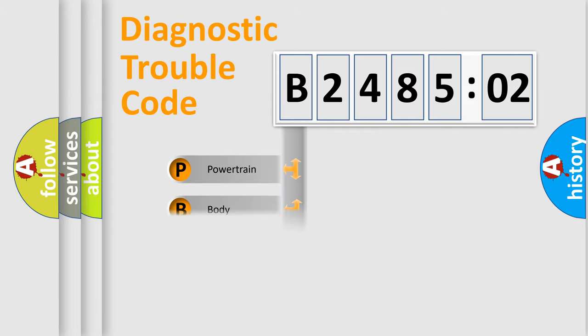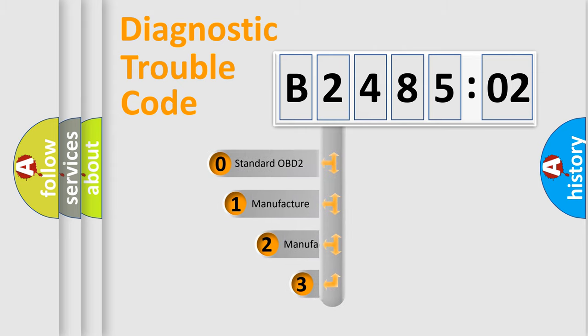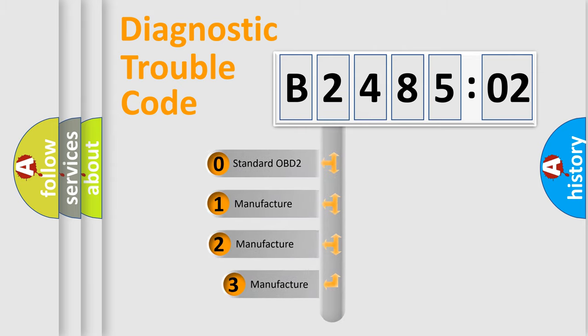Powertrain, body, chassis, network. This distribution is defined in the first character code.